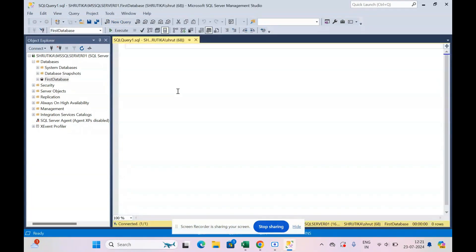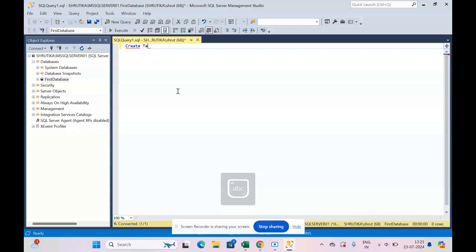So let's start. I say new query. Now let's start writing the code. I say CREATE TABLE employee.